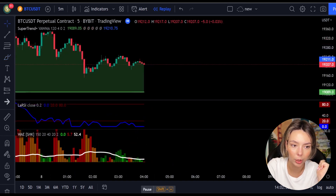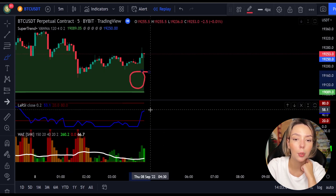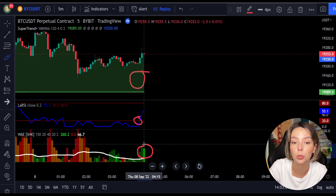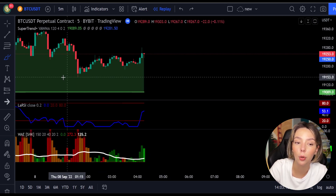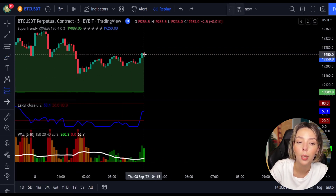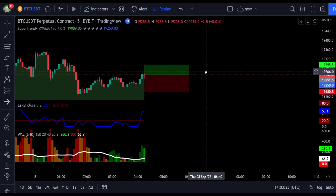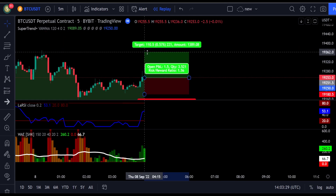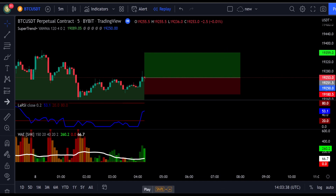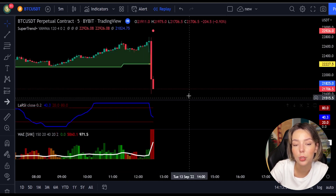Here is one more good example for a buy trade. The price action is above the Super Trend indicator and it's green. We have a dark green candle and the Laguerre RSI is crossing the lower band from bottom to top, so we get into the trade at the close of that candle. We keep our stop loss below the recent swing low and keep the risk-to-reward ratio at 1:1.5. This would have ended in a profitable trade.